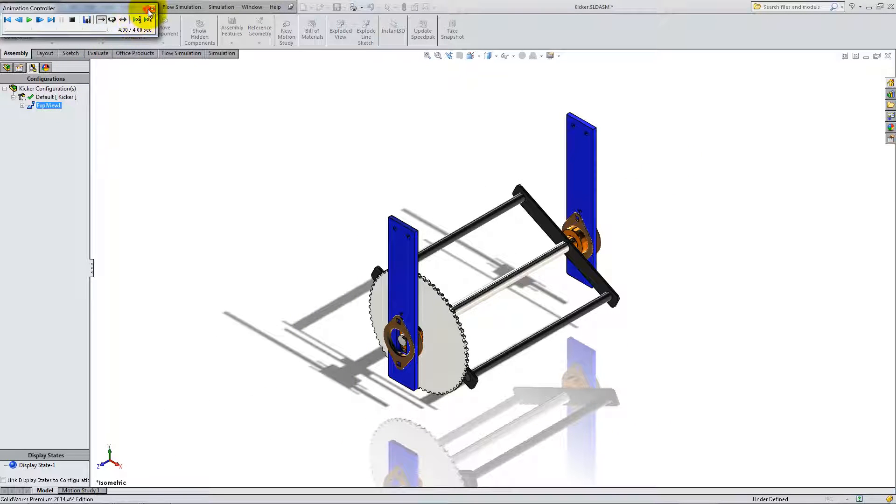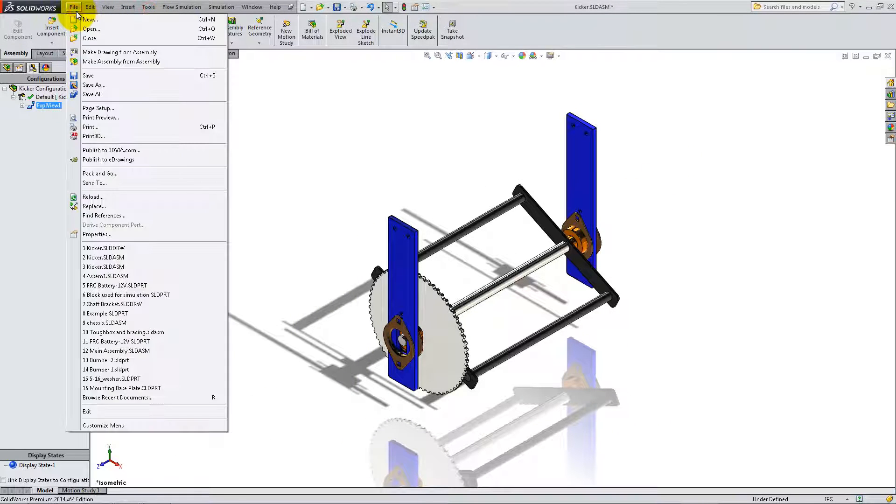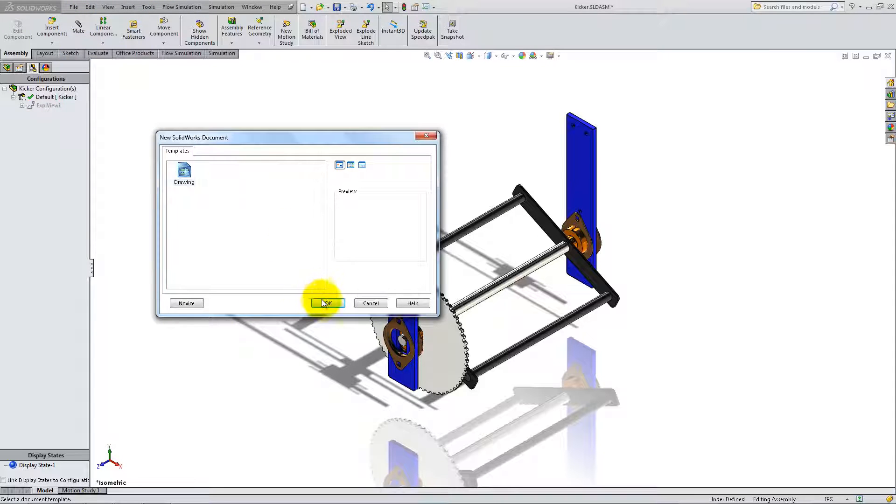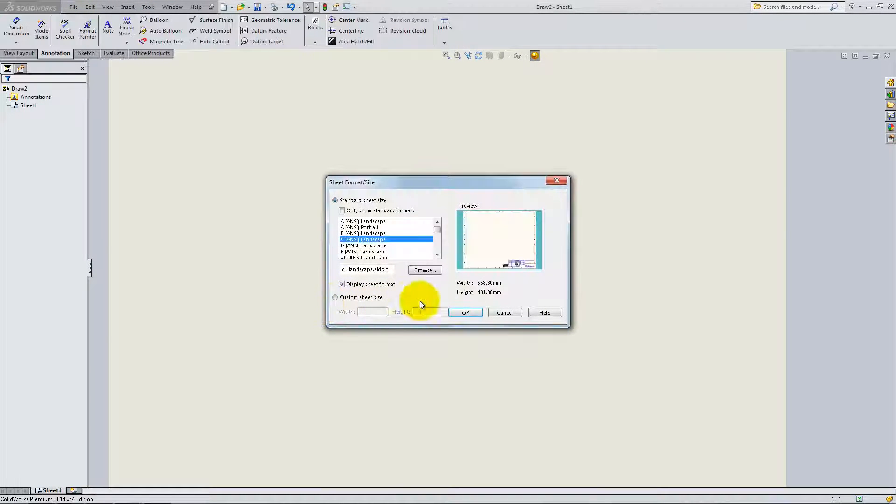To start a drawing based on this assembly, go to File, Make Drawing from Assembly. Select C and C Landscape for the format.